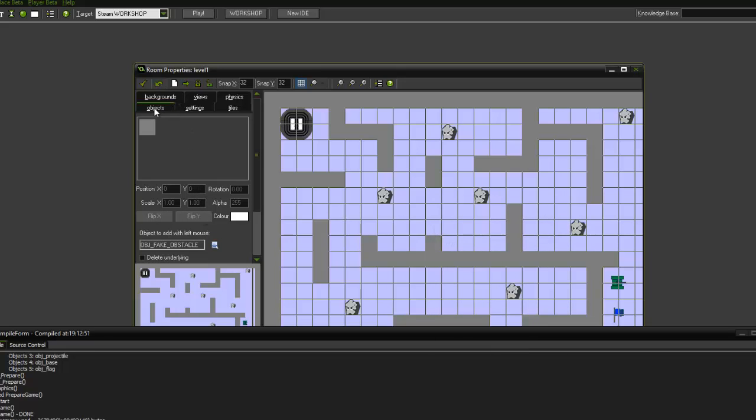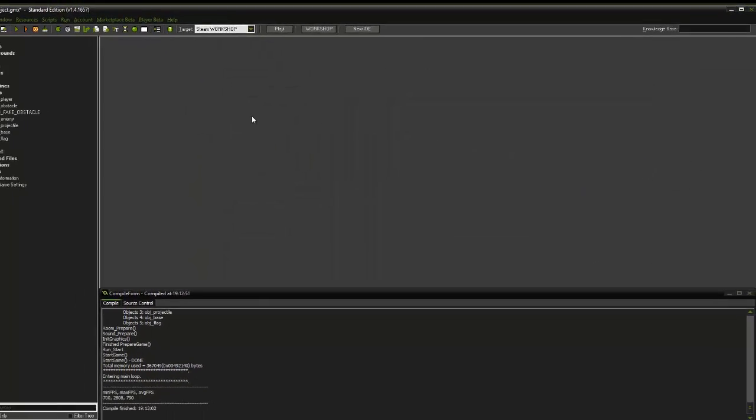And what we're going to do is we're going to click objects, make sure our OBJ fake obstacle is there. And we're going to place our fake obstacle. And we'll save that.